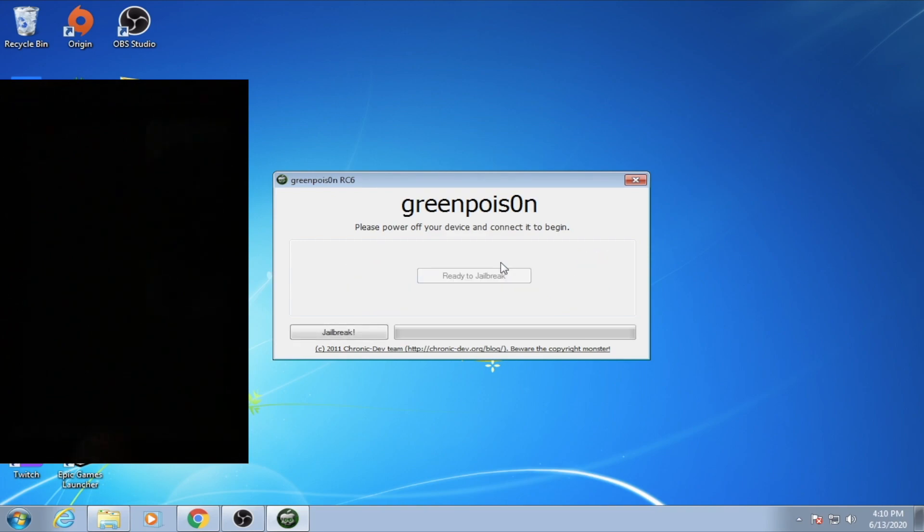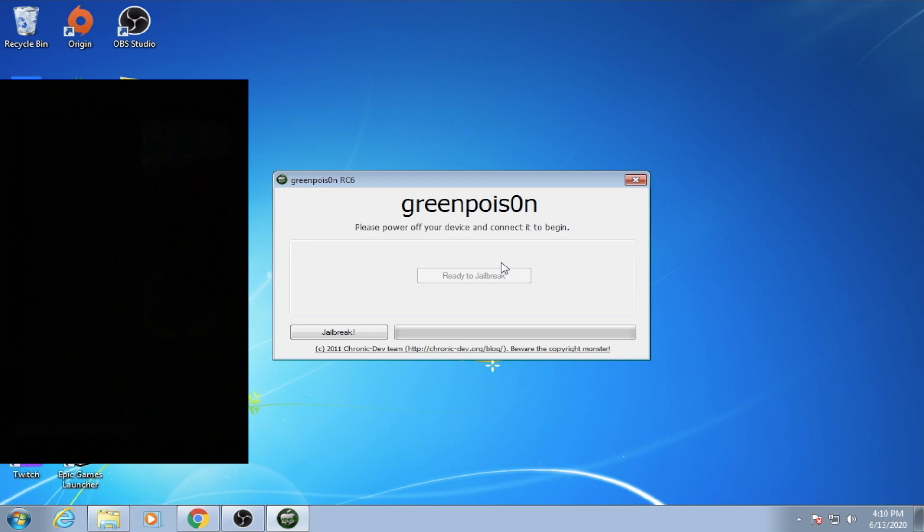This will put the device into DFU mode, and it will allow us to jailbreak it. At this stage, you click on jailbreak, and it will take a while.